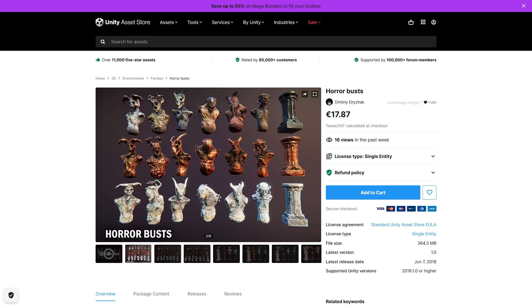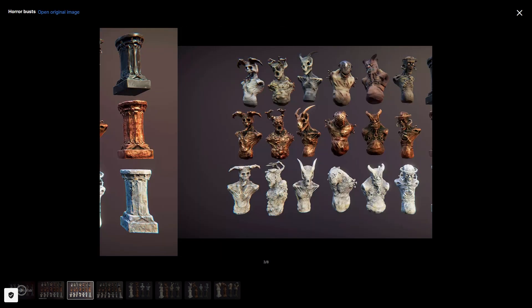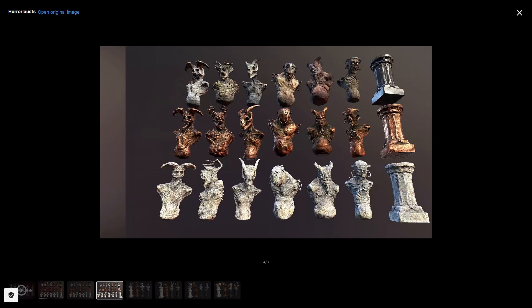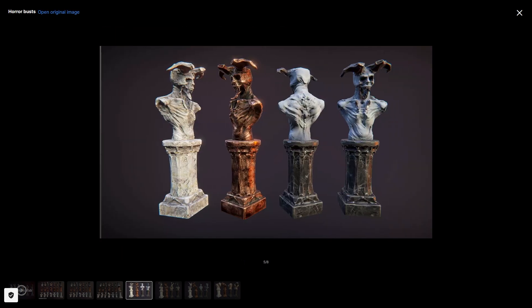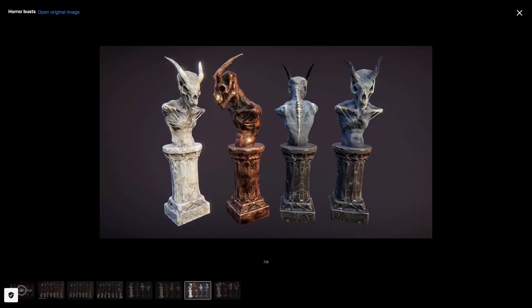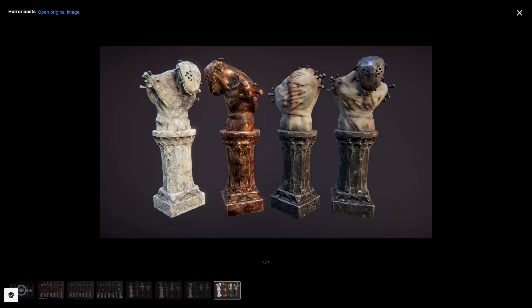Then here's a pretty specific one: a bunch of horror busts — great models, all very high res! You could place the busts on top of pillars or hang them on the side, kind of like gargoyles. These would be great for adding more variety to some spooky levels with a realistic art style!